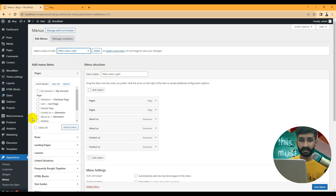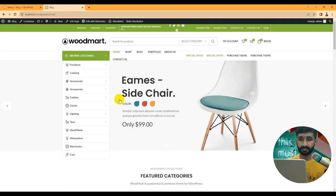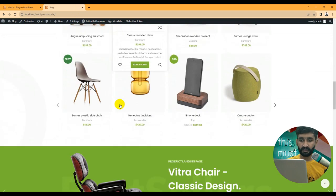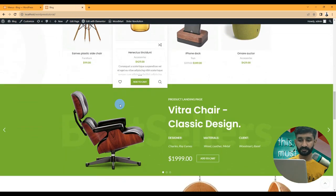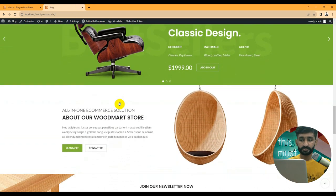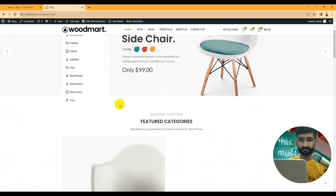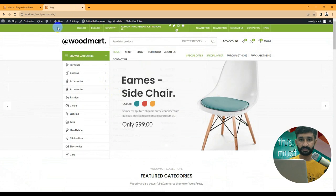First we need to install and set up our WoodMart theme. I have already installed it, and there's a video link in the description on how to set up the theme and how to import the theme demo. So let's start to edit our theme.